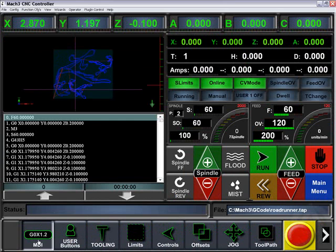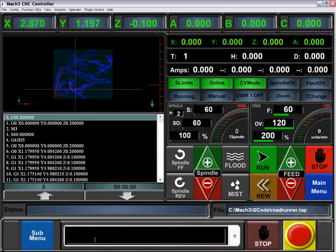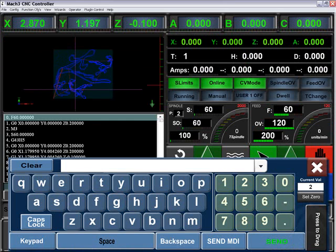First in our sub-menu is the MDI. At this point you can enter in an MDI command that you'd like.